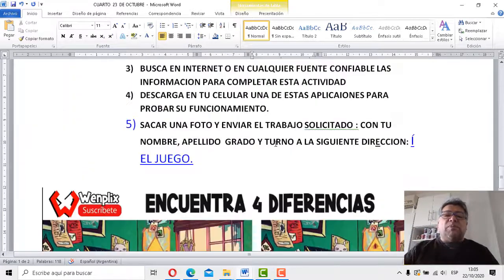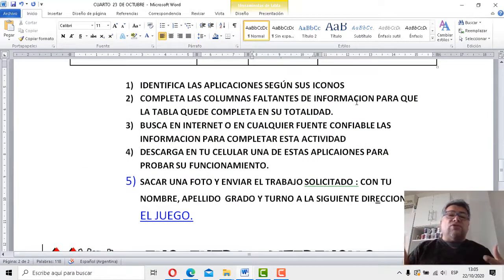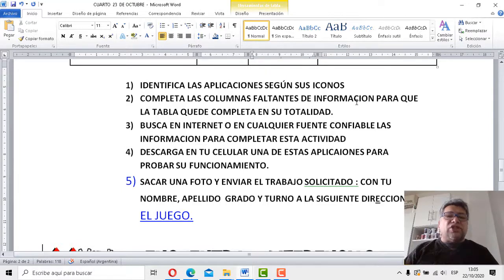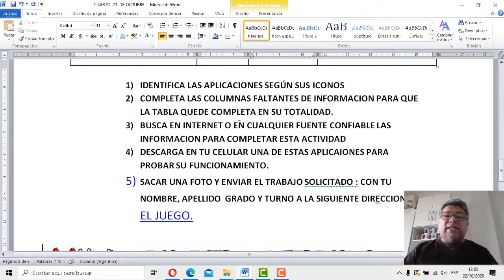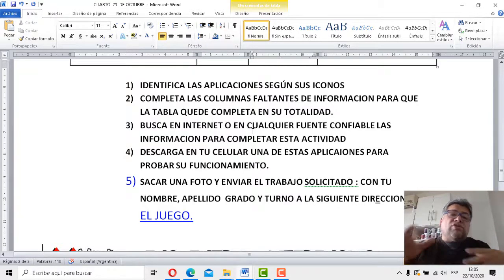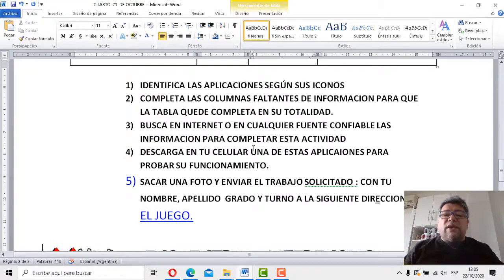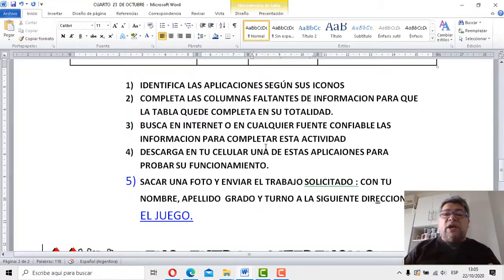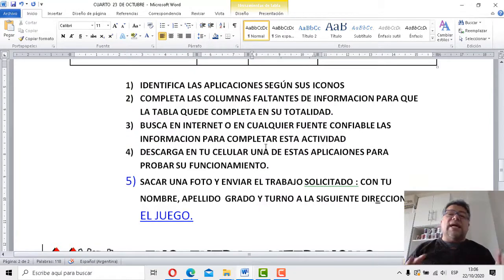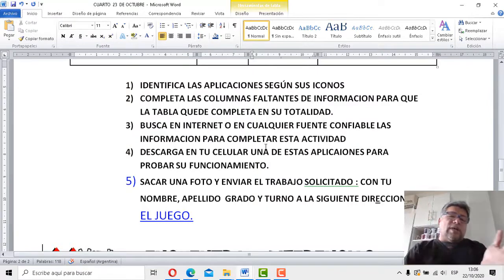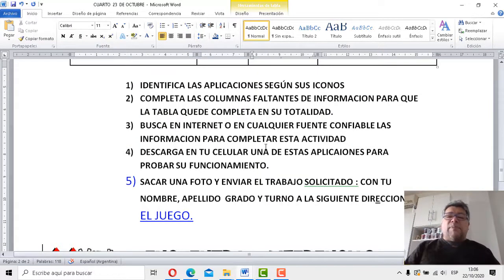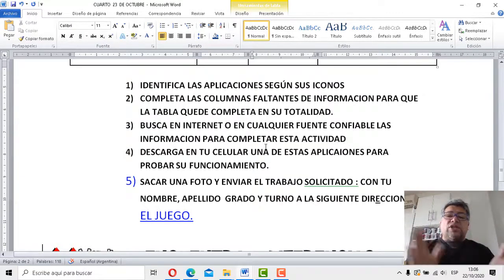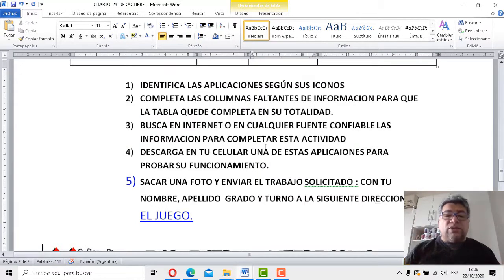Bien, vamos a ver qué nos dicen los puntos. Número uno, identifica las aplicaciones según sus iconos. Bien, perfecto, lo habíamos dicho. Completa las columnas faltantes de información para que la tabla quede completa en su totalidad. Sí, sí, también lo habíamos dicho. Es un recordatorio, básicamente. Busca en internet o en cualquier fuente confiable de información para que puedas completar en su totalidad todo el contenido de la tabla. Claro, para que quede súper completa la podés consultar por internet, podés preguntar a un hermano, a la hermana, a papá, a mamá, a quien nos ayude. Siempre va a estar bueno para tener mucho más conocimiento.